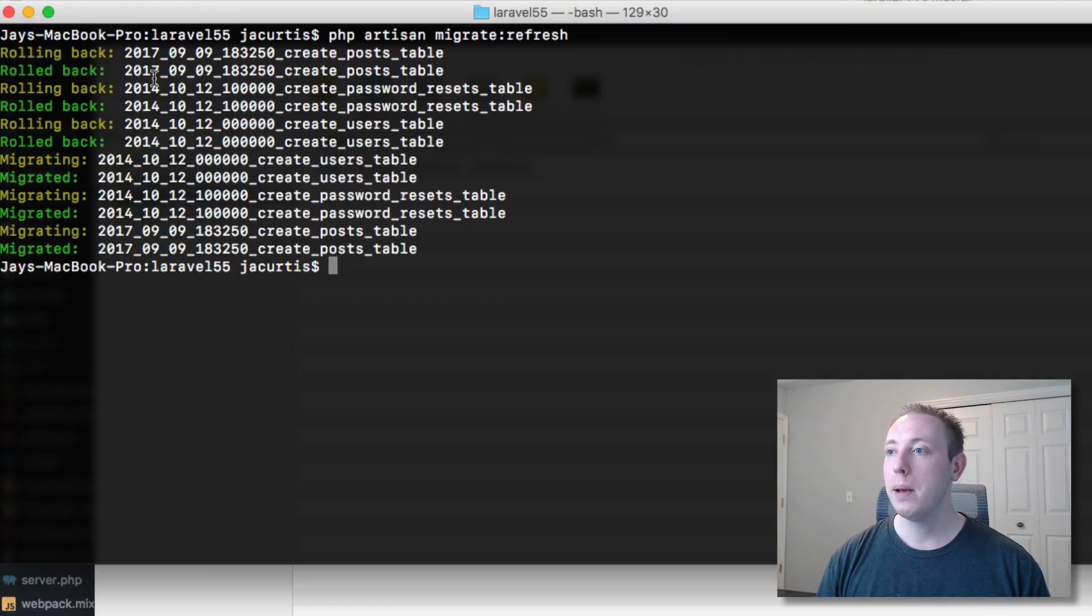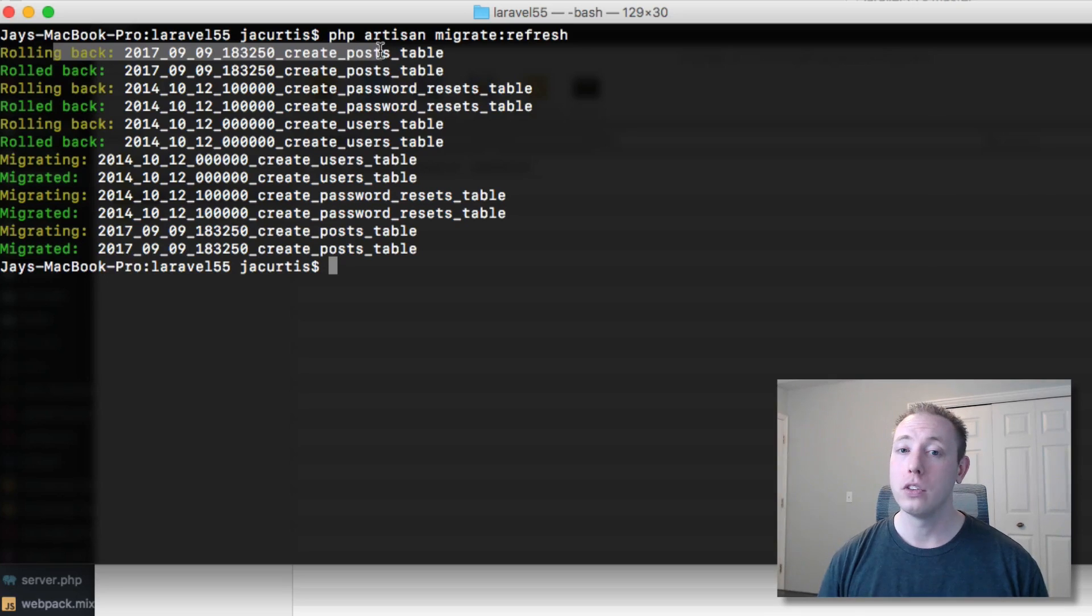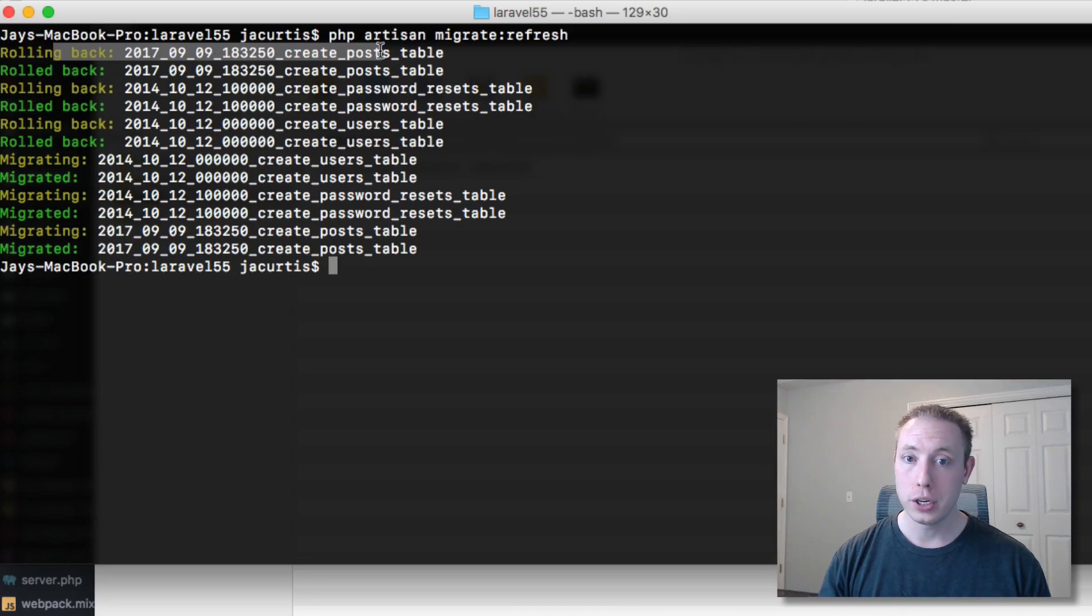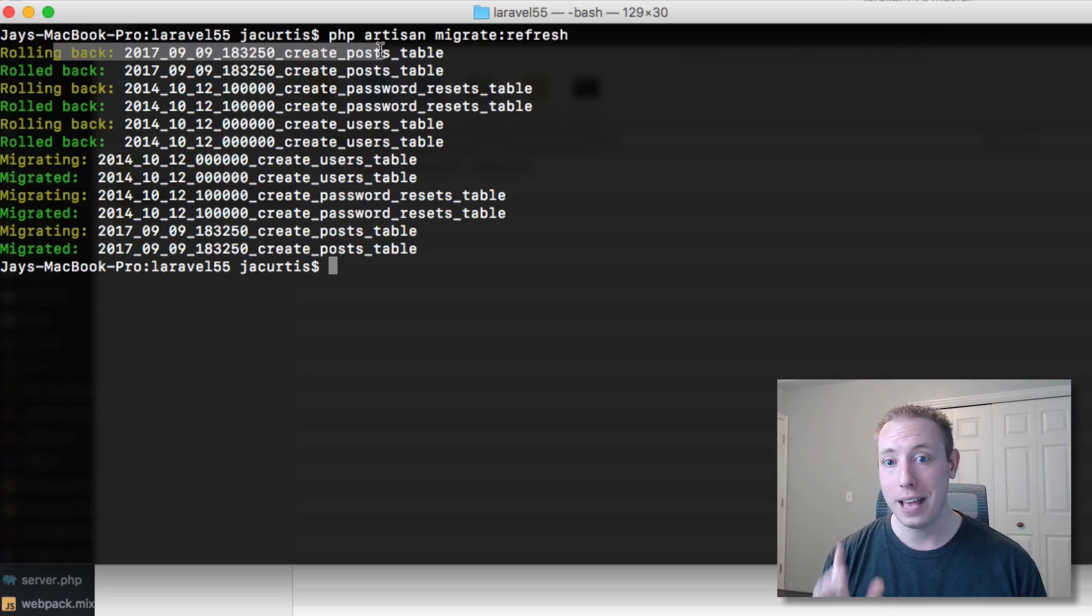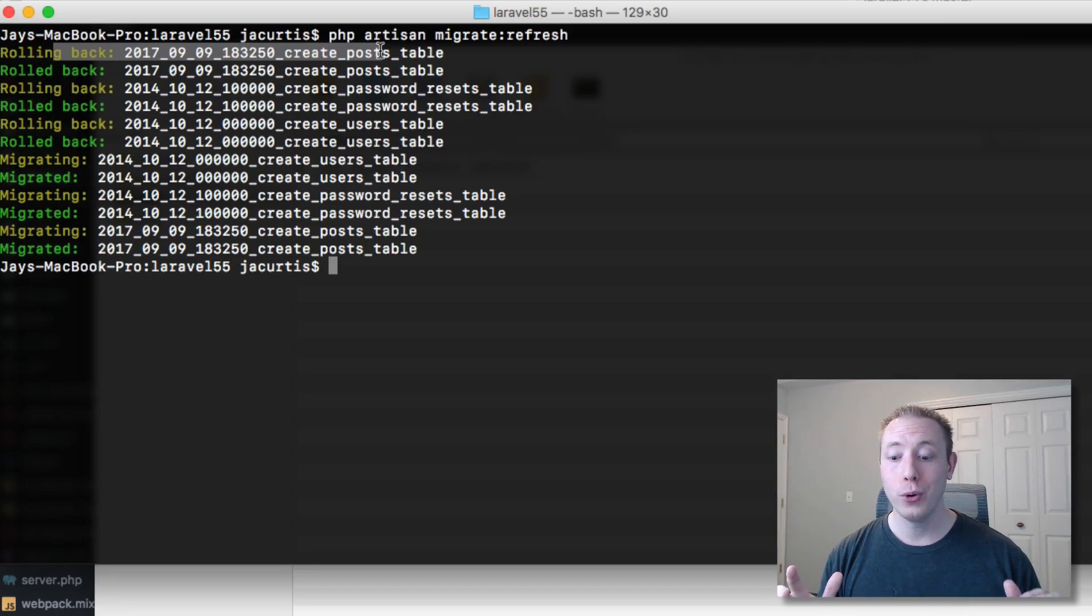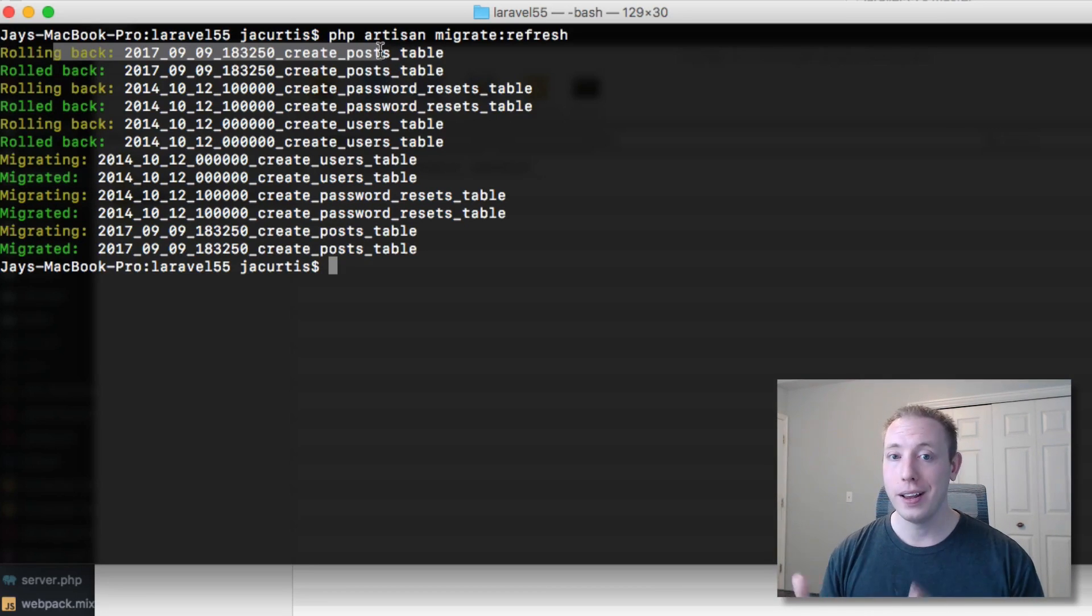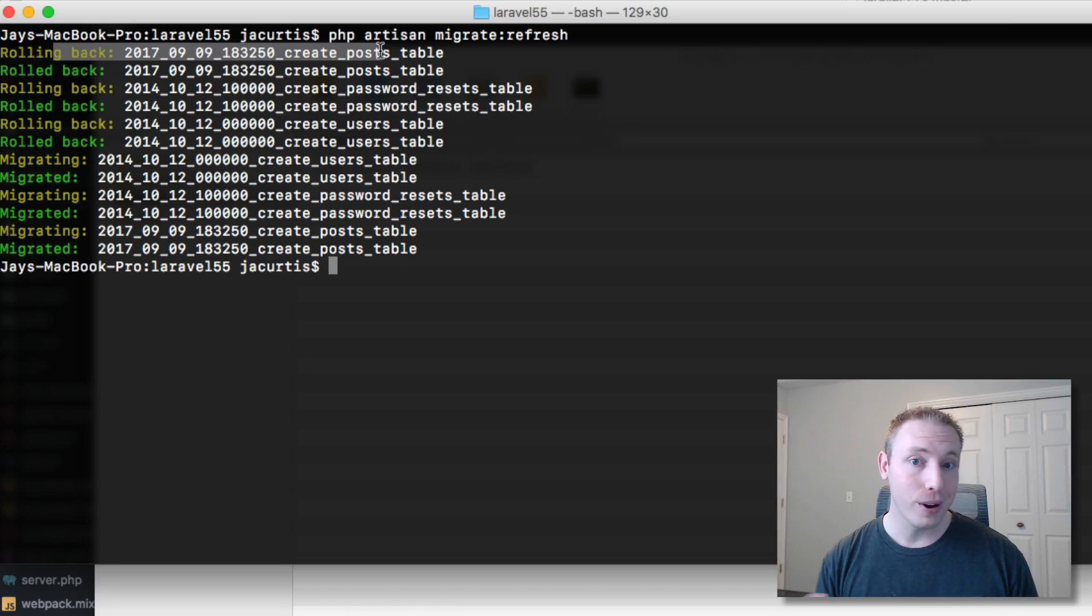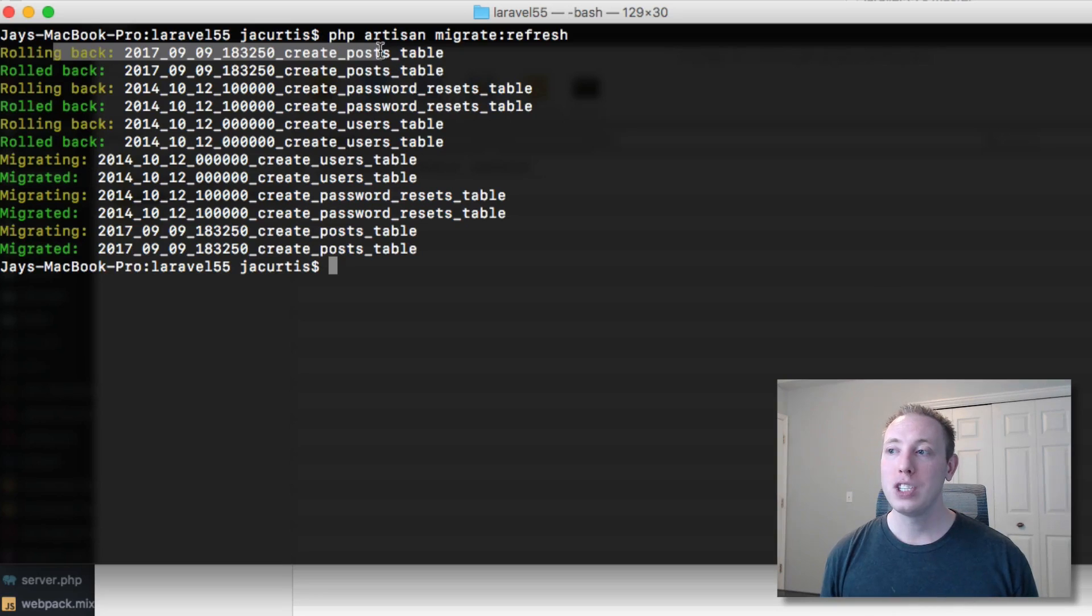The important thing to remember is it's doing a rollback command, so it's rolling back based on the down function in each migration. How many of you guys have had this problem where you actually have an error in your down files? It might not have been you that wrote it, could have been someone on your team, and for whatever reason you're not able to actually roll back your migrations. It causes a lot of problems.